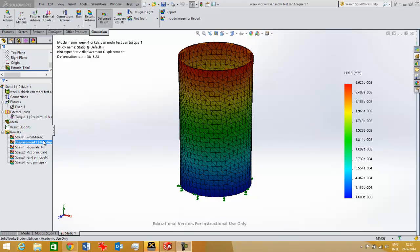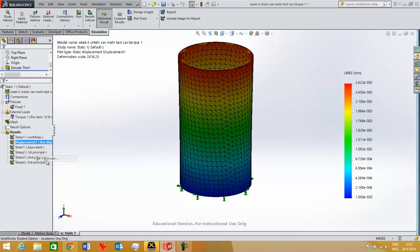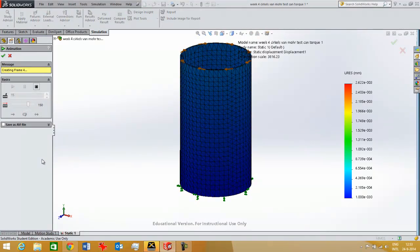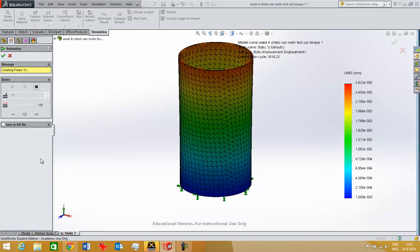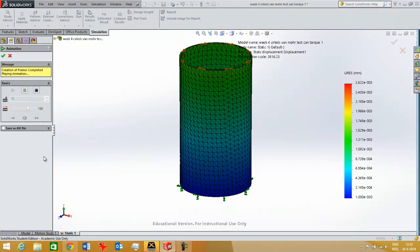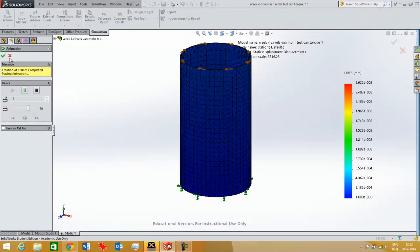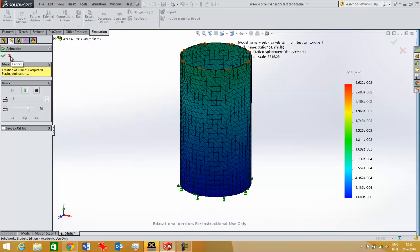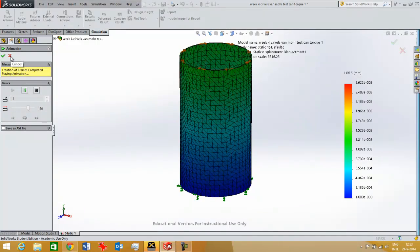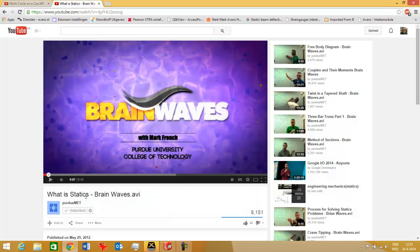I've already put the torsion on it and I'm going to show you first the displacement. Then I'll show several result plots in SOLIDWORKS which you can use to judge whether or not your product will fail. I've taken this can because there's been some good videos on analyzing the stresses on a can from Mr. Mark French here from Purdue University.